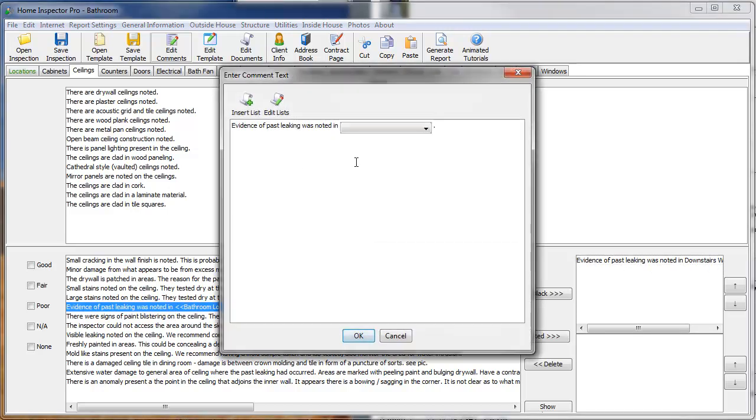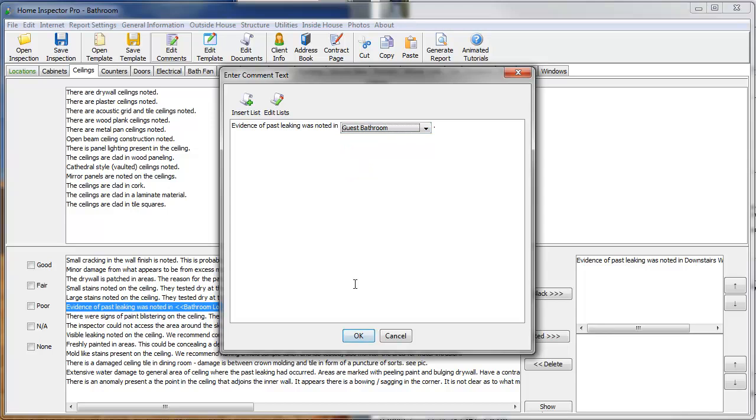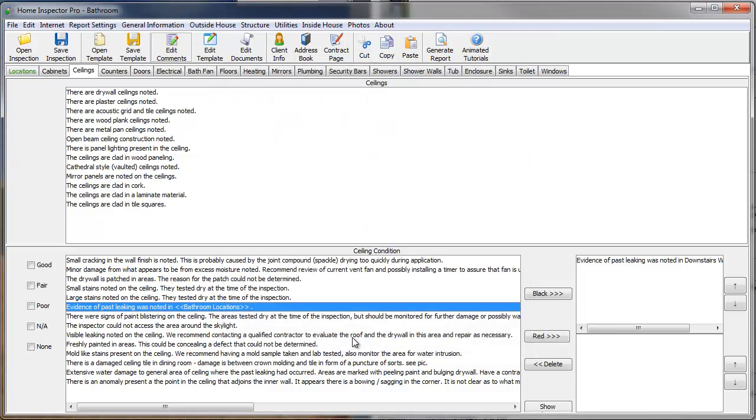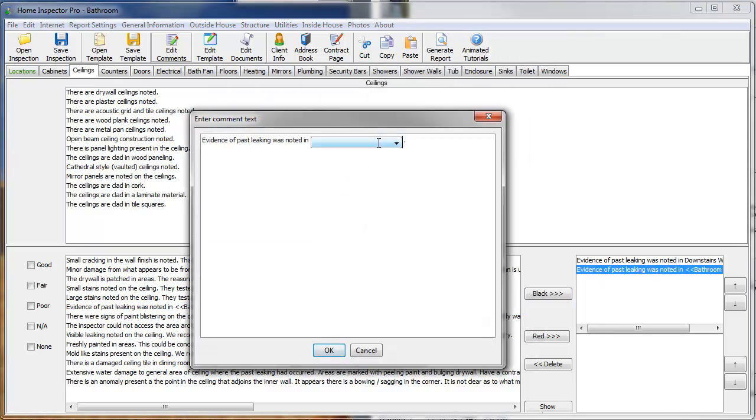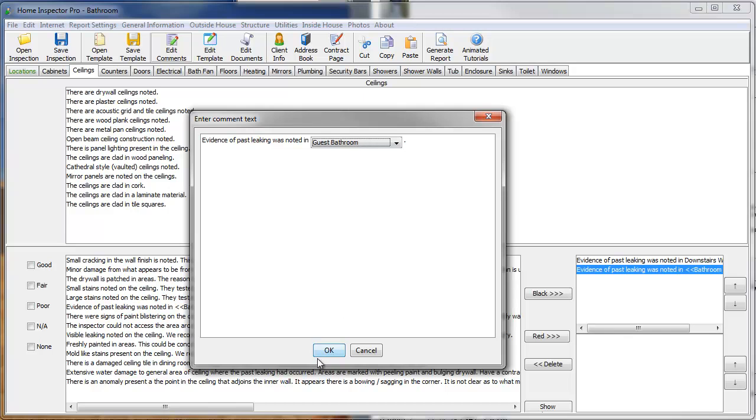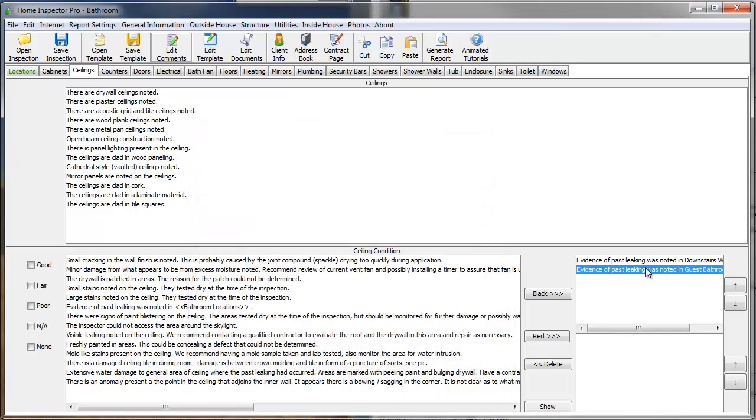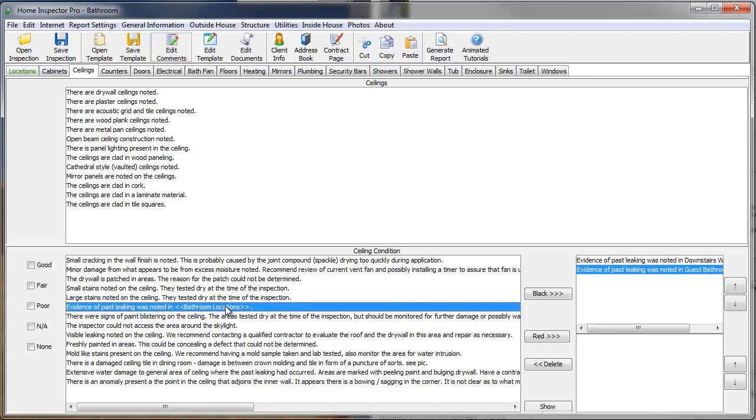And I can redo this multiple times if I needed to. Now it's the guest bathroom. And I can select guest bathroom, for example. Now I have the two comments there. Or, one trick that you can do here is,